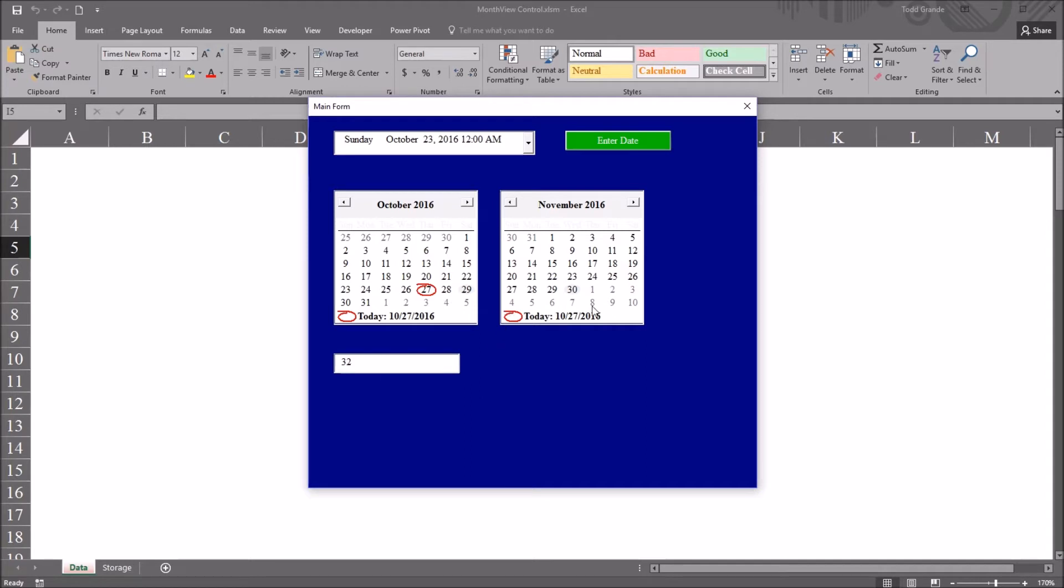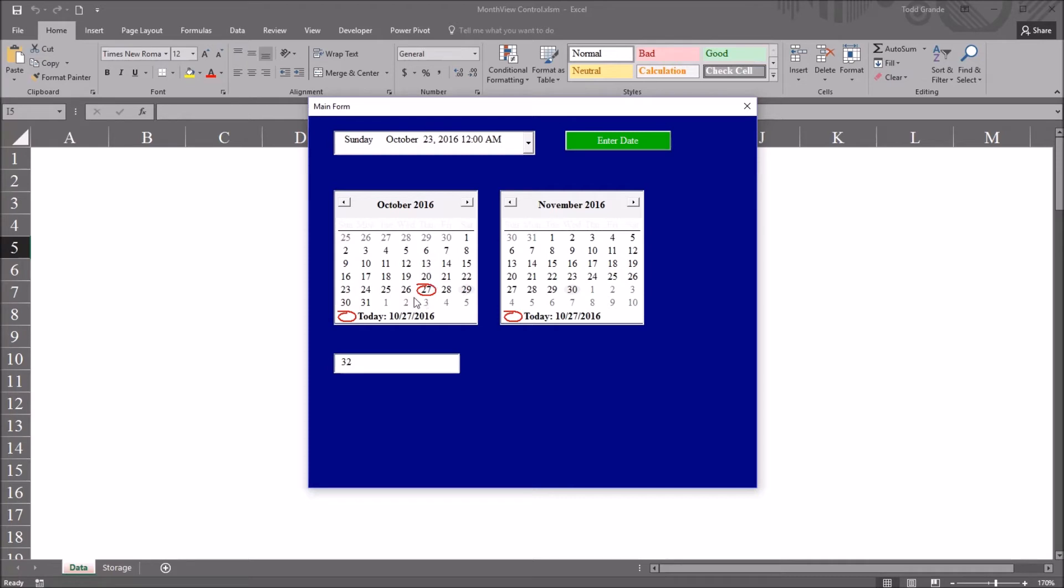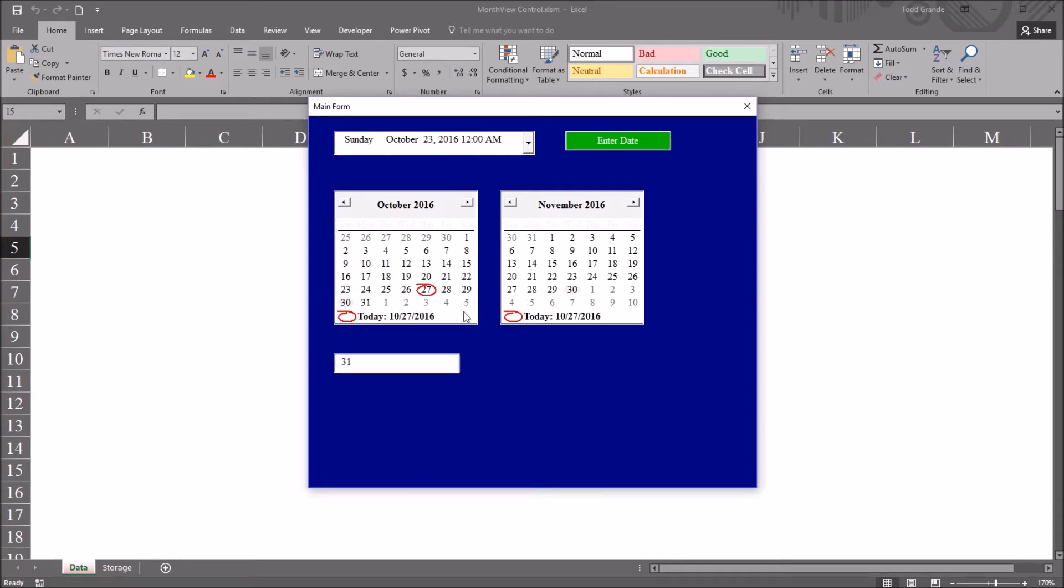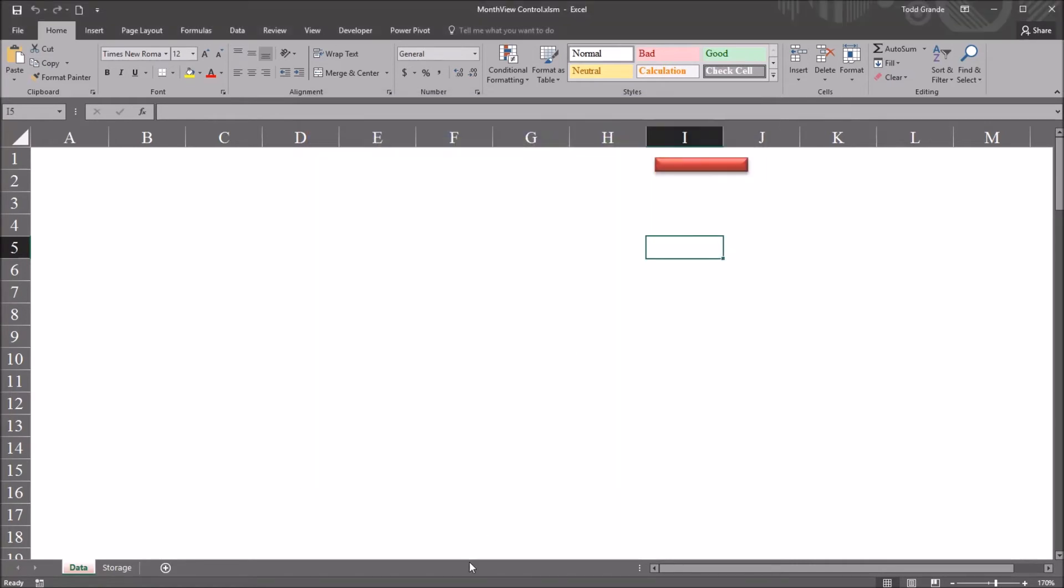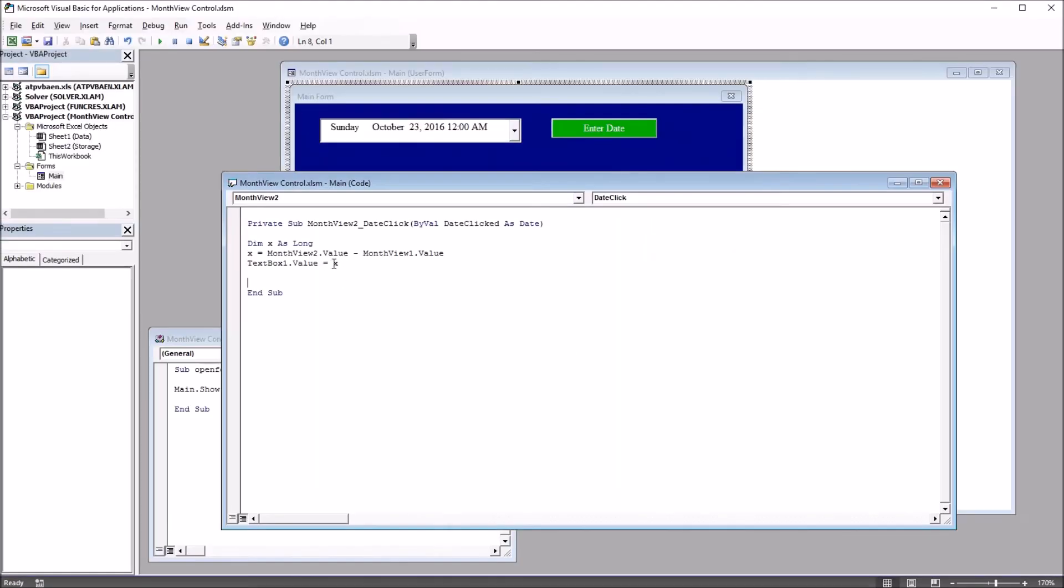So notice here that this text box only updates if I select a date on month view two, because selecting a date on month view two is connected to that subroutine. So if I change the date on month view one, say from October 29th to October 30th, it's not going to update this text box. I move back here and select November 30th again, it will update. You see 31 days. So this will show the number of days between the two dates, but how do we express other units? For example, the number of months or hours or minutes between two dates. If I move back to the Visual Basic Editor, I just need to express x in those different units. And I can do that with the text function.